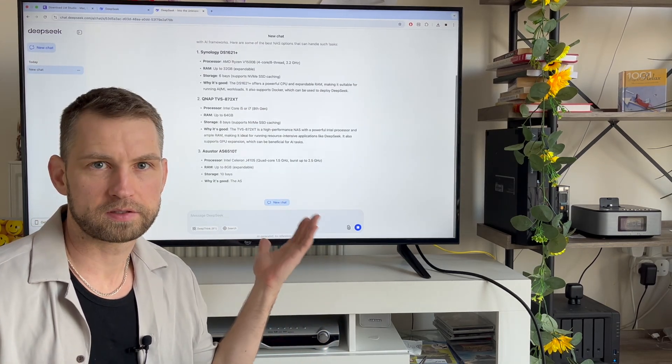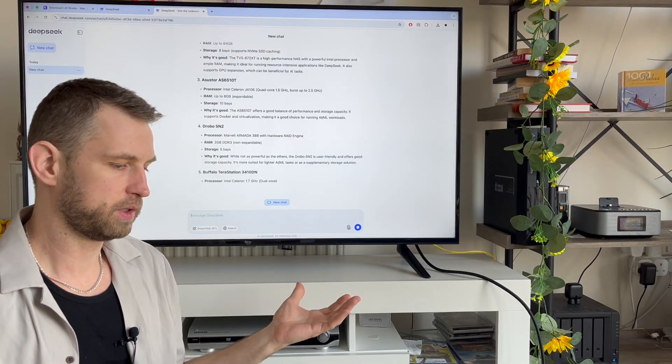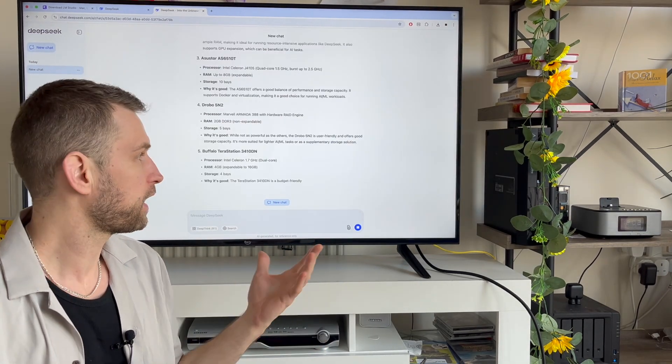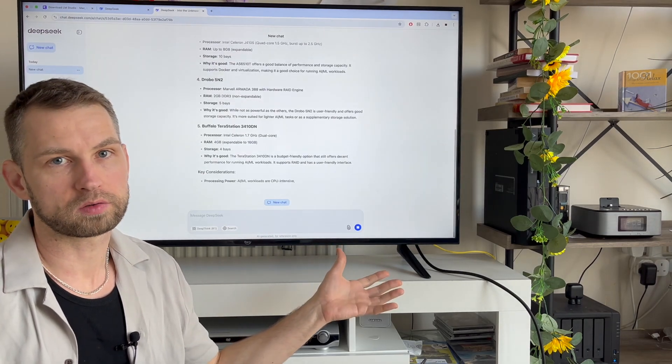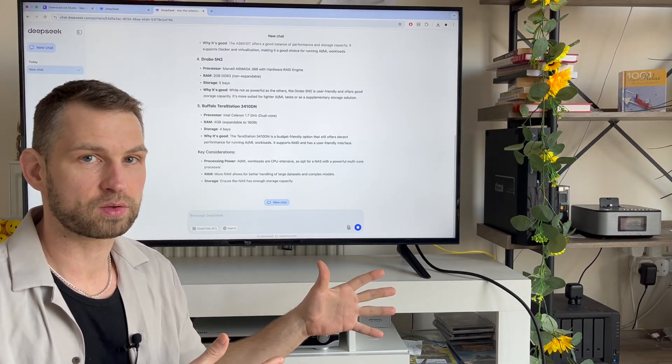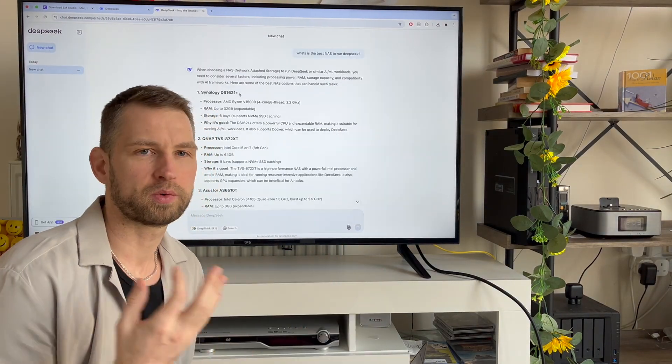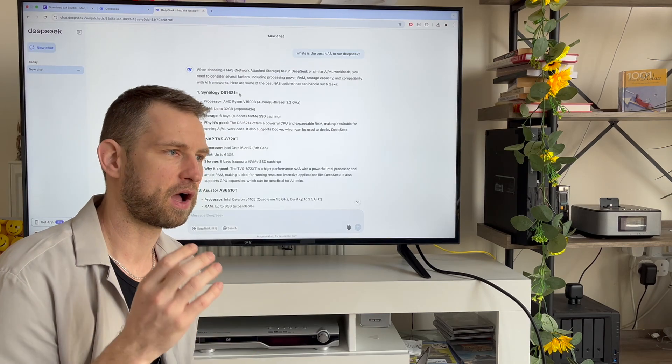Everyone is crazy about DeepSeek now, so I'm going to make a video about how to make your own local NAS with DeepSeek installed on it. Everyone is excited about DeepSeek right now.